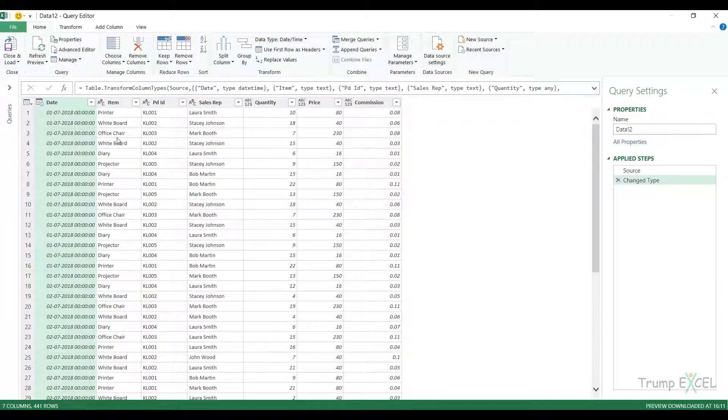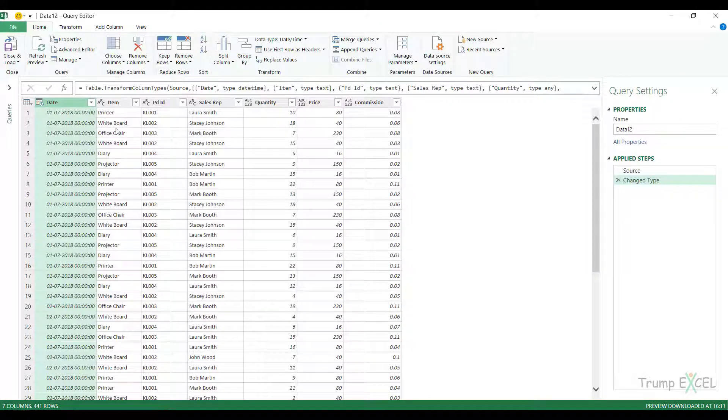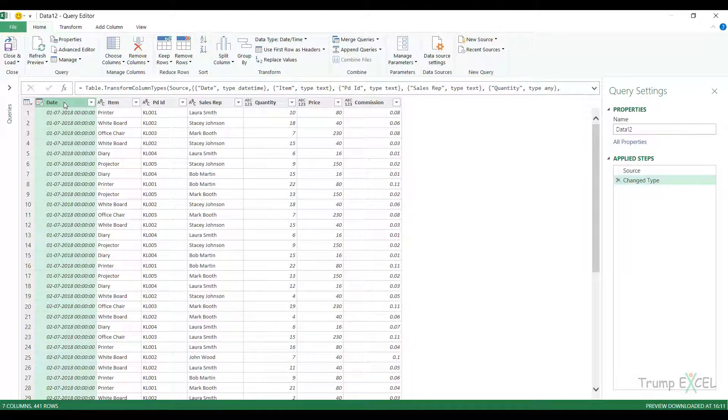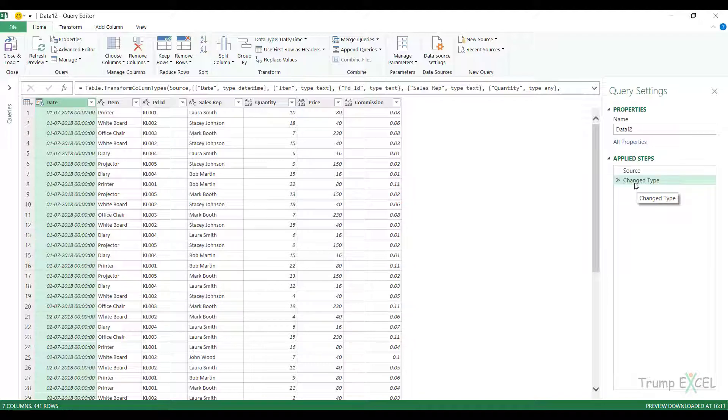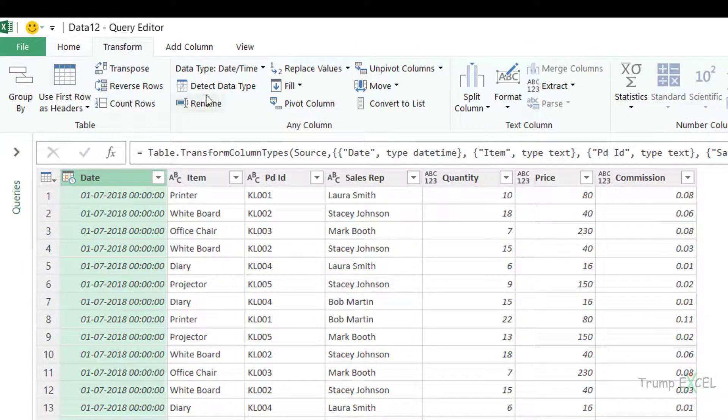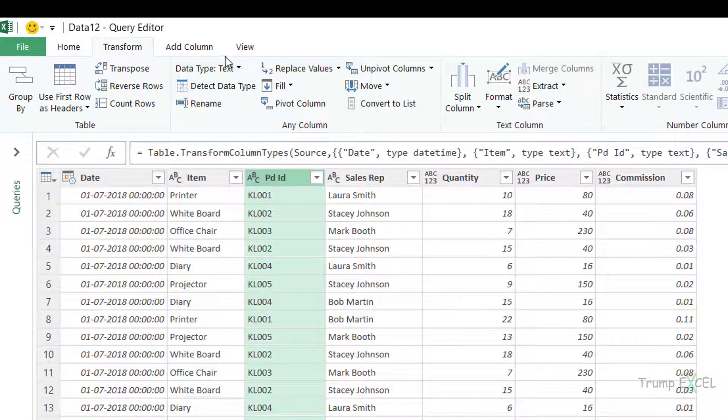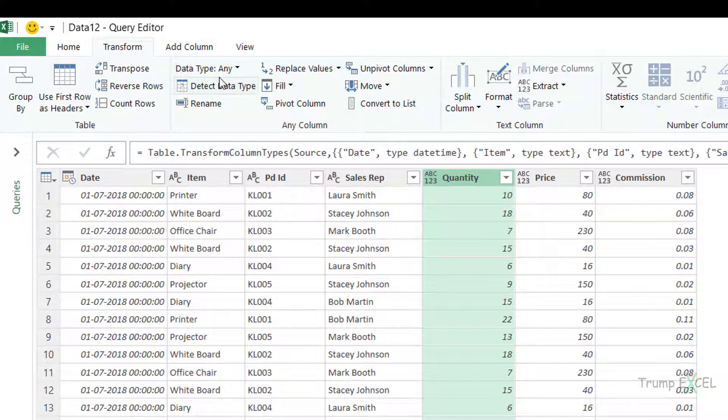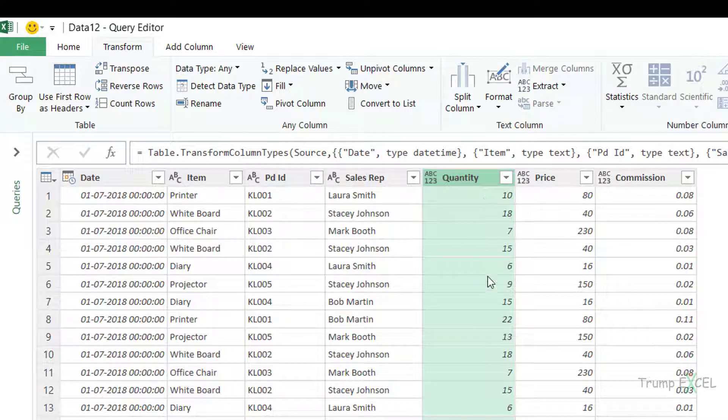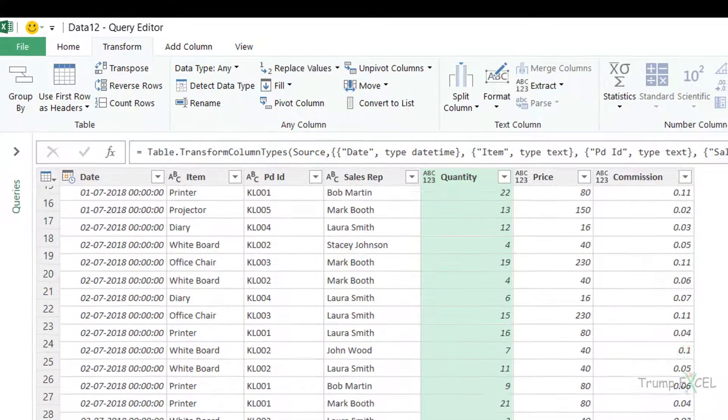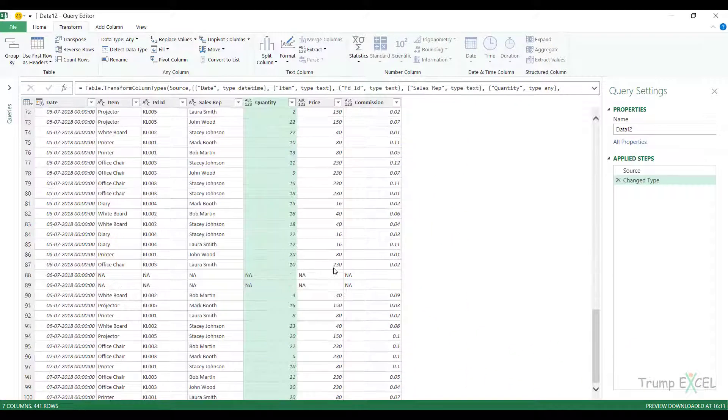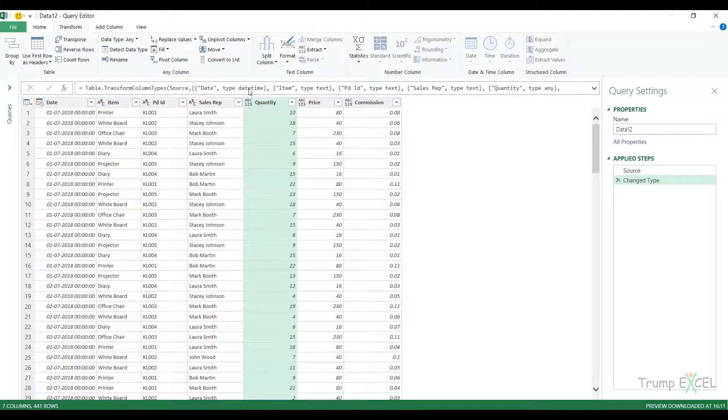Now the first thing that you should notice here is that if you check the data types, and I recommend that you always check the data types to make sure that the data types of the column is correct. You can manually change these once because Excel, when it does it by itself, it may not be always correct. So if I go to transform, you can see this is date and time, which is fine. This is text, which is fine. This is text, which is fine. Again, text is fine. But if I come to quantity here, the data type is any. And this is any because there are numbers, but there are also text values in it. So here you can see there are NA and below again, I have not available here.